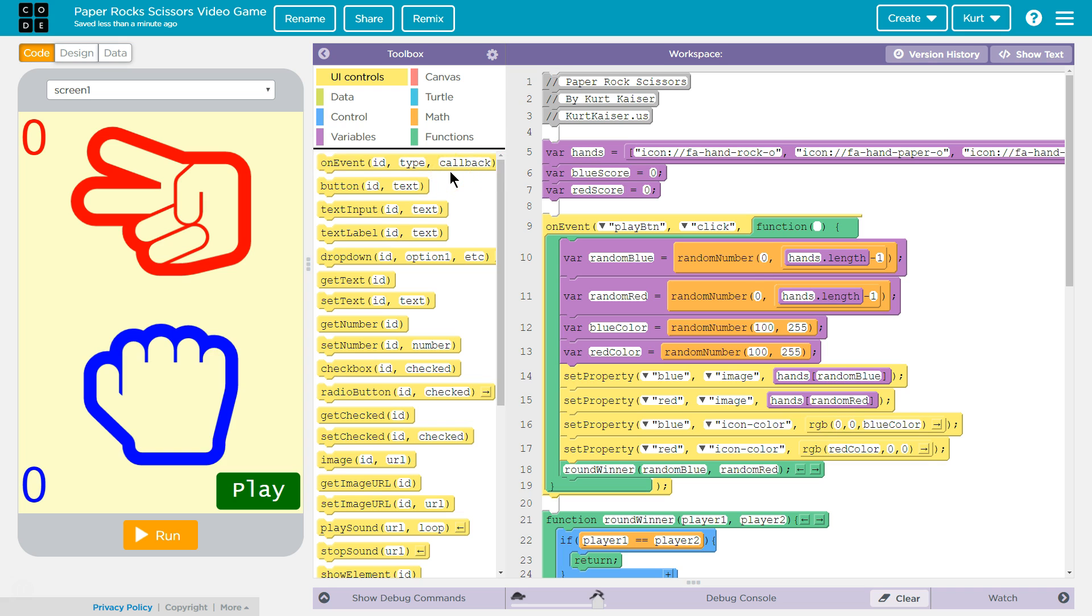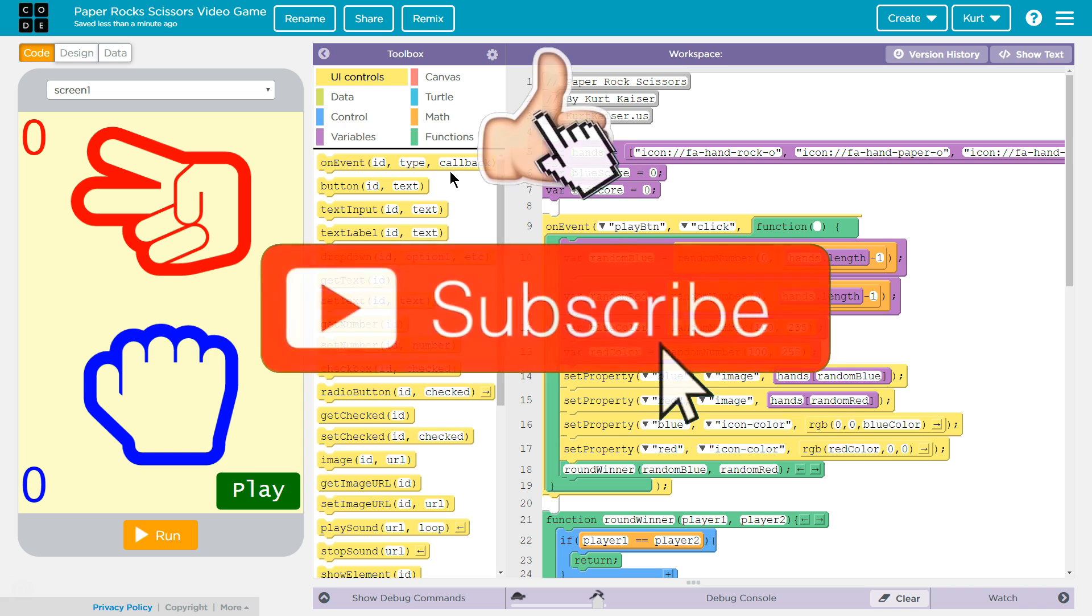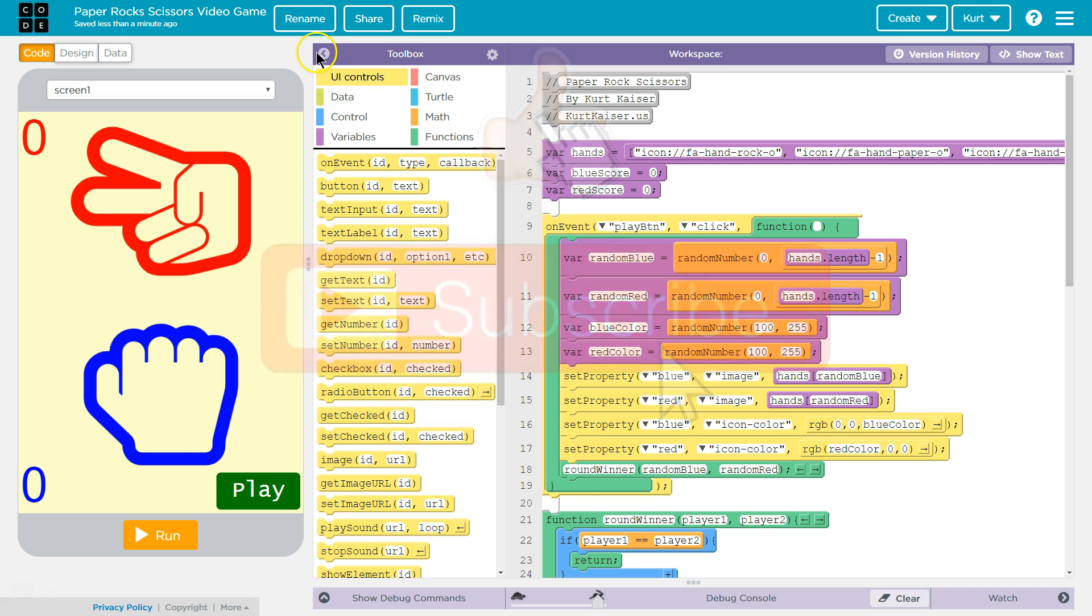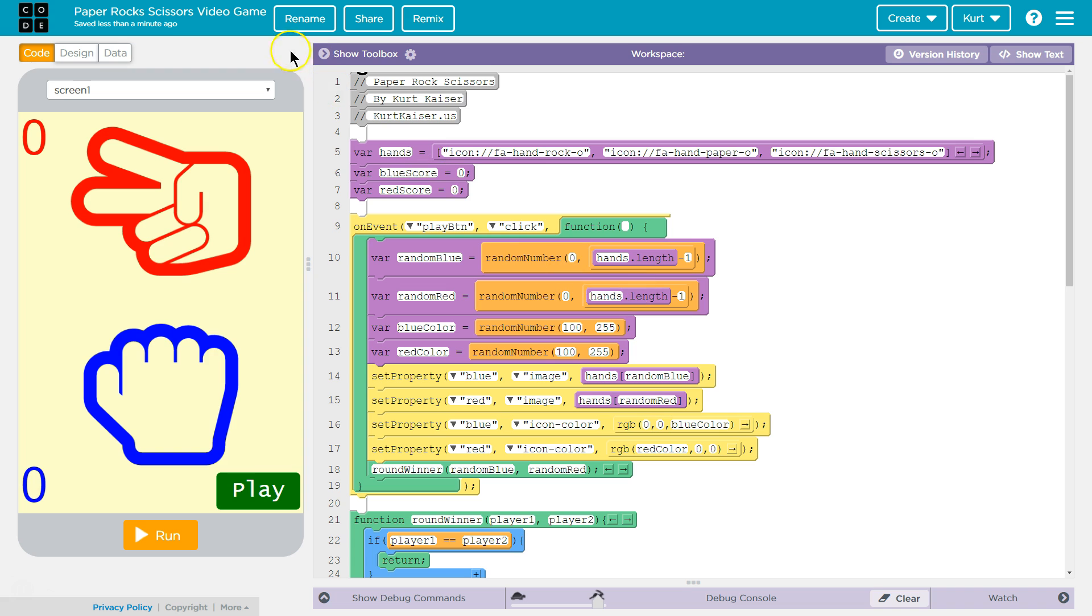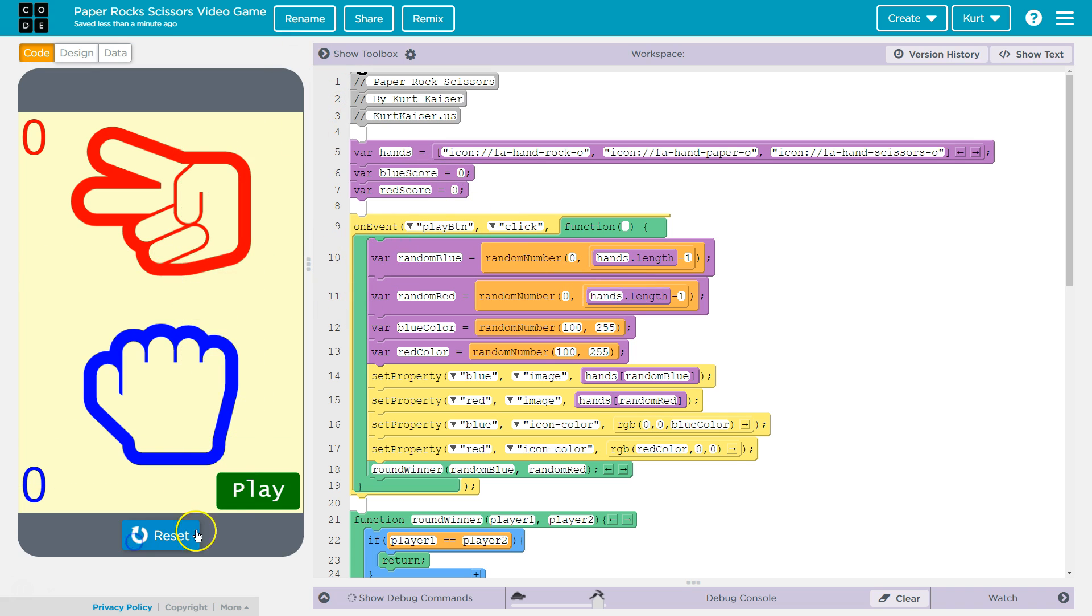It's a really good example of some games that you can make in Code.org's App Lab, and it will give you ideas if you are in an AP course of what you might be able to do for your final project. I'm going to shrink the toolbox, and let's first play it. Let me show you what it does.